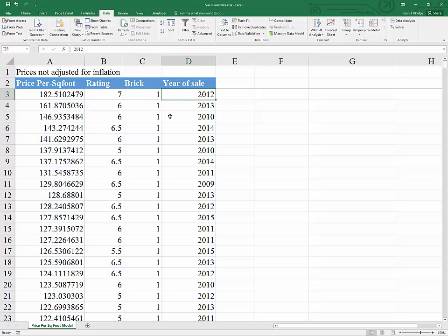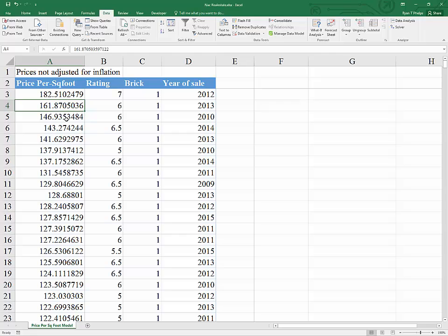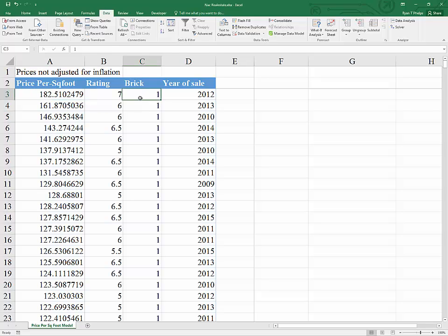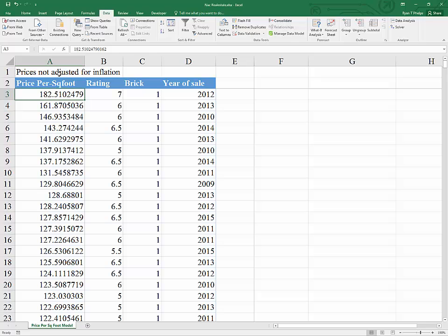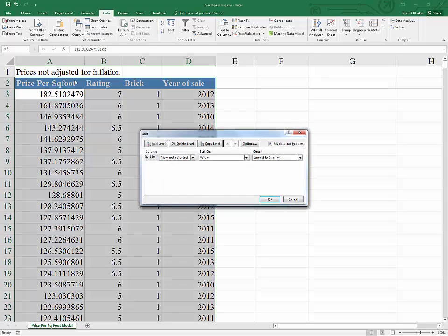Now suppose you wanted to test the hypothesis that the average price per square foot of real estate in the area is different for brick homes than it is for homes with a non-brick exterior. In order to do that, you would first have to sort your data. So let's go ahead and do a sort.